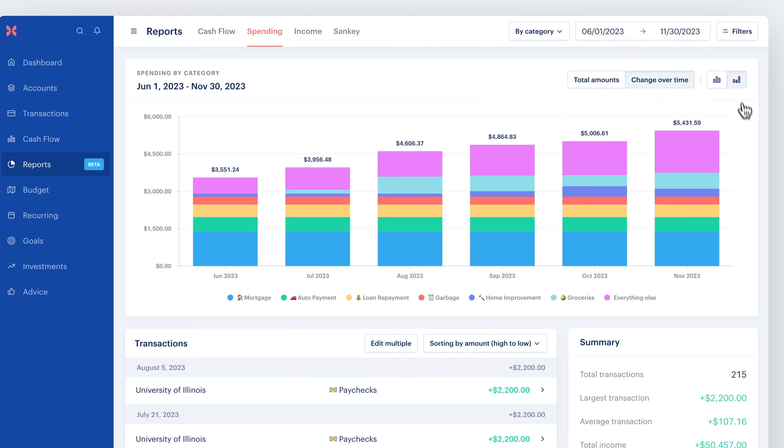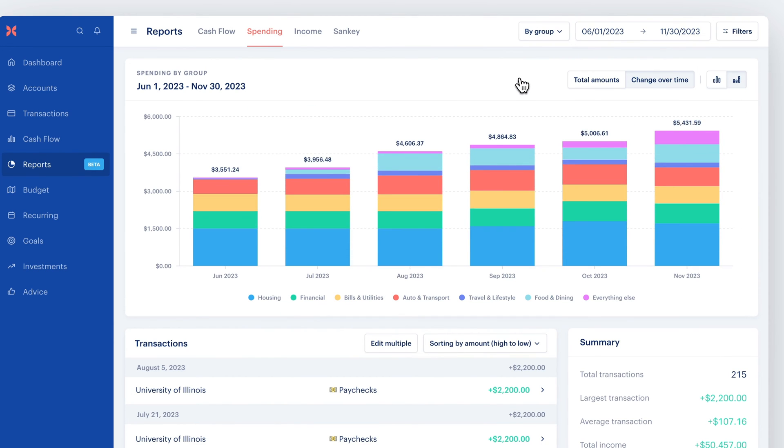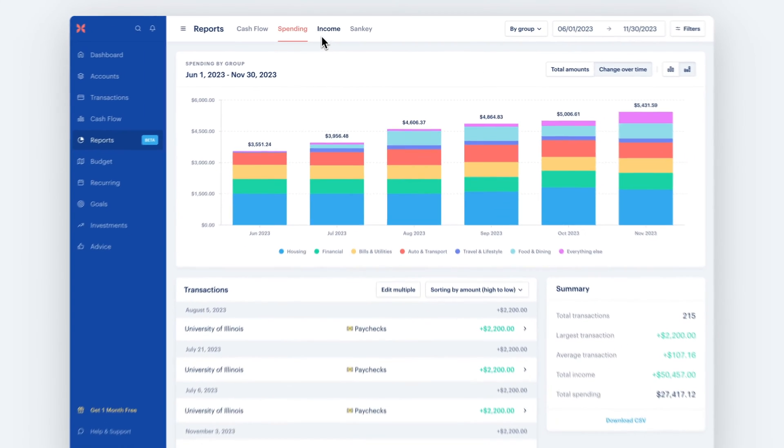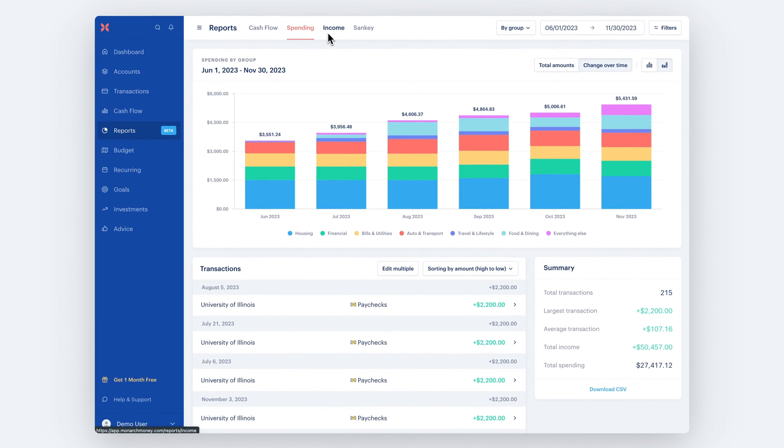Finally, you can change this chart to view the data by category, by group, or by merchant to get a better feel for your spending. Next is the Income page, which works the same way as the Spending page, just for your income.